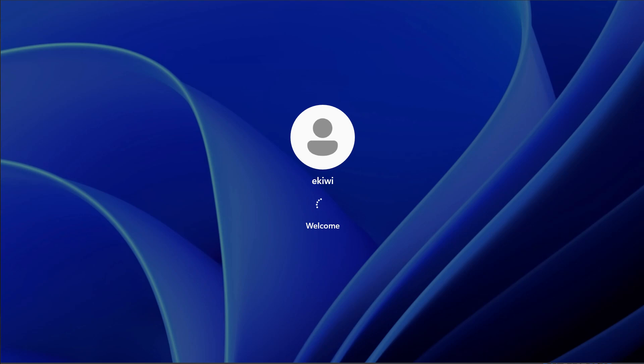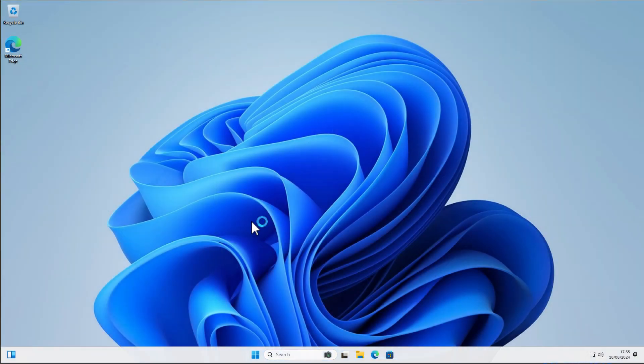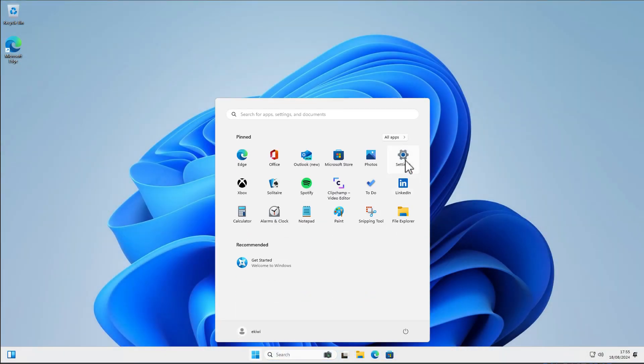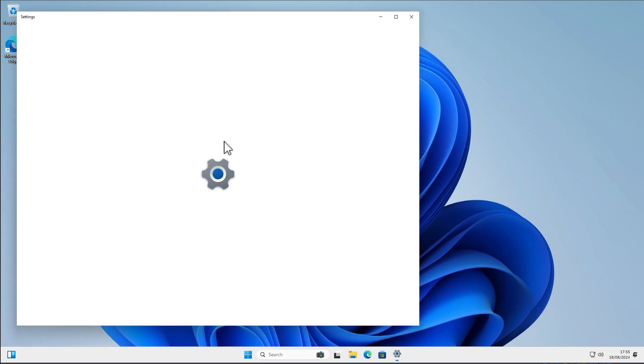Just a few seconds and when Windows has started or we're logged in, we can go to settings.